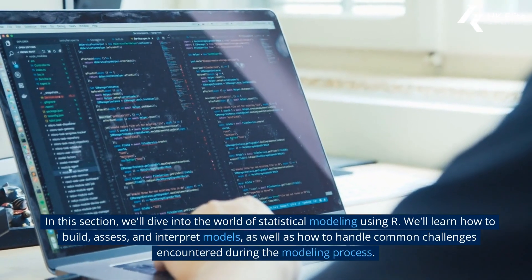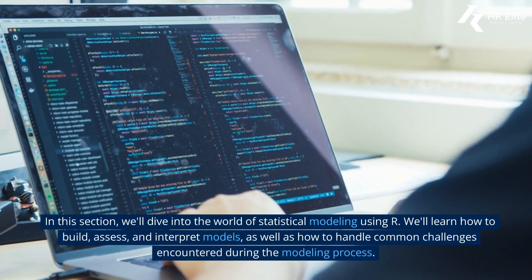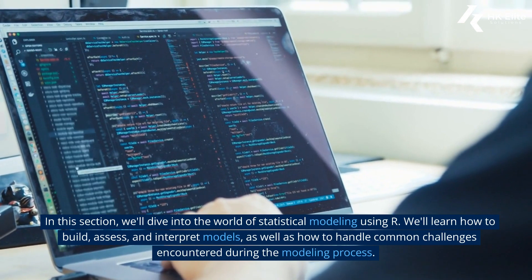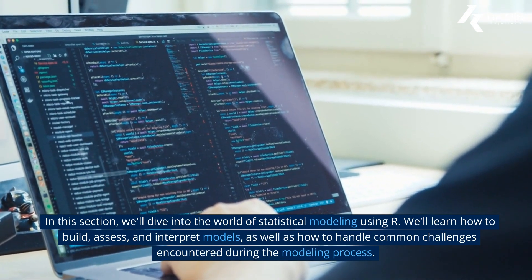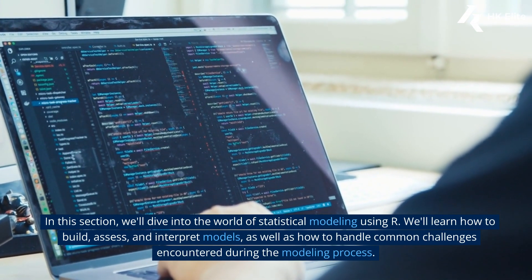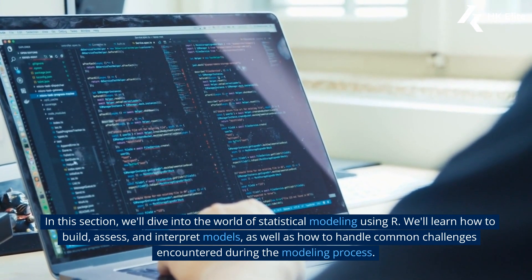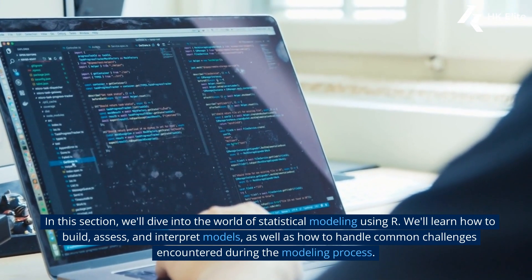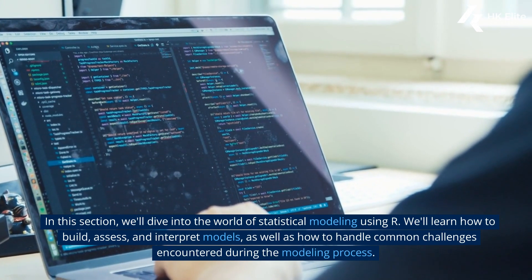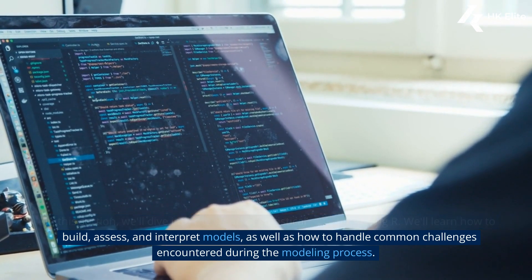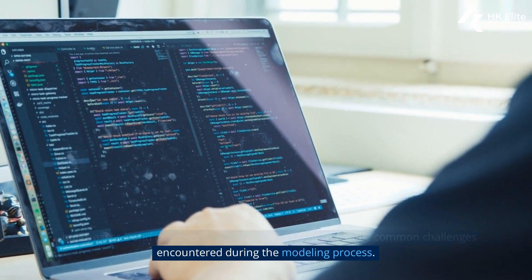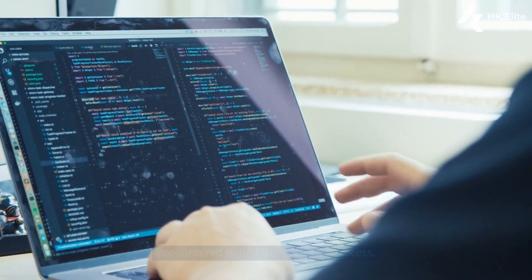In this section, we'll dive into the world of statistical modeling using R. We'll learn how to build, assess, and interpret models, as well as how to handle common challenges encountered during the modeling process.